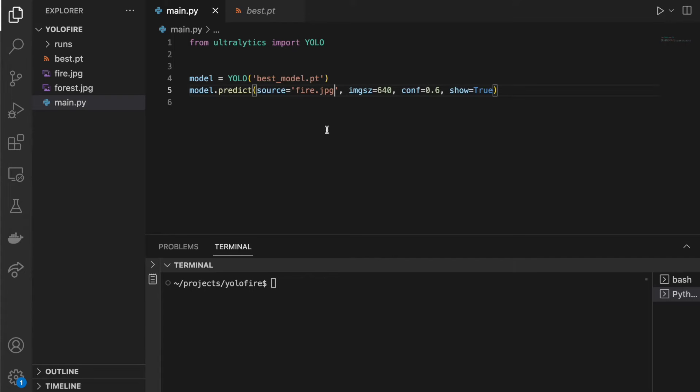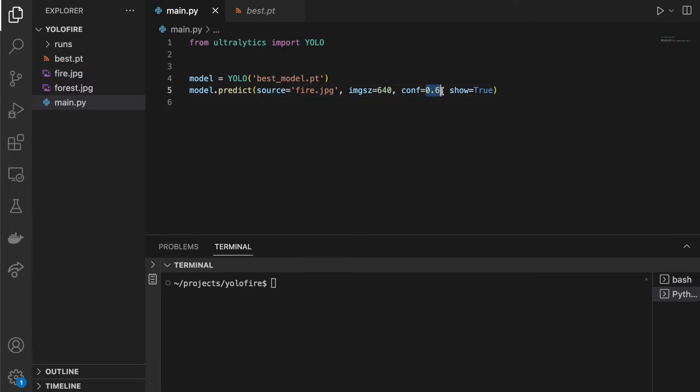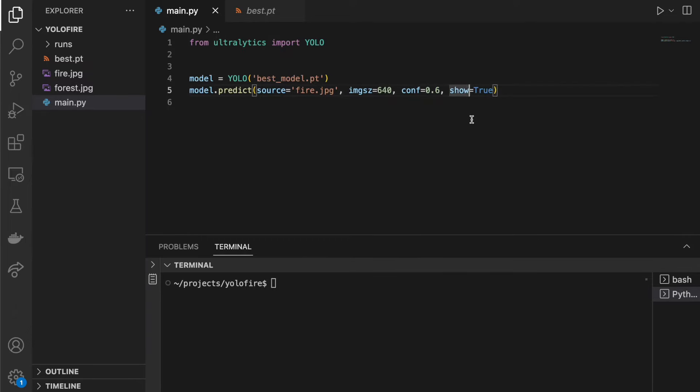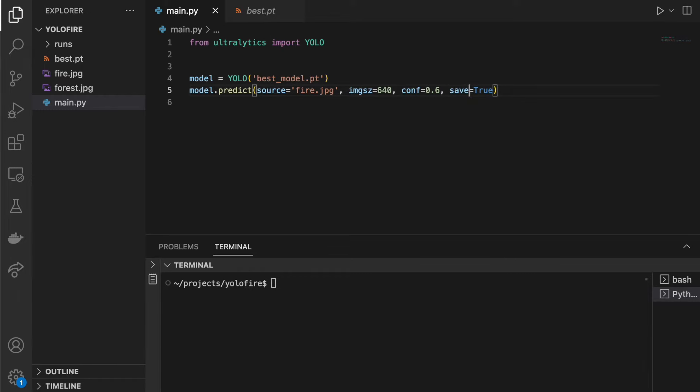This code is even simpler. First load the model and then predict. Conf argument is the threshold. Now it's set to 60%. Let's start with some static images and change show to save.